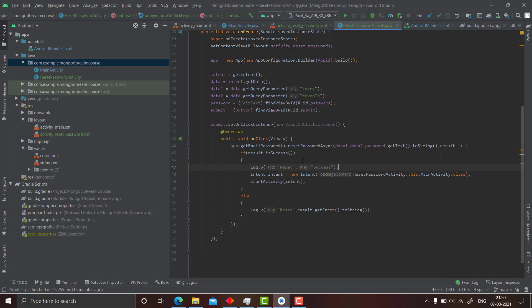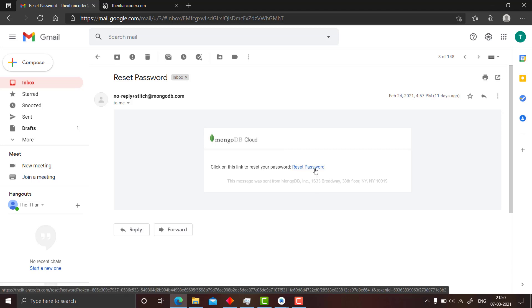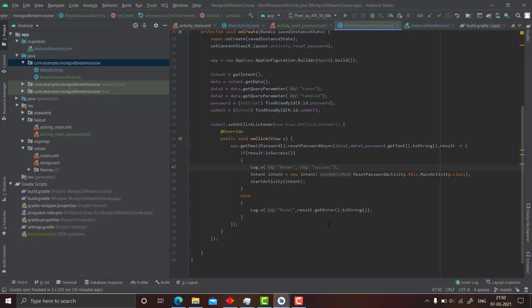That is all we had to see in this video and we have successfully reset the password. I cannot demonstrate the testing because I'm on a laptop without a phone connected. If run on an emulator, the link opens in the browser; on a real phone browser it gives you the option to open in the app. When you click 'open in the MongoDB Realm app' it will open the ResetPasswordActivity, you type the new password, it resets, and you're done. Please stay tuned, like, share, subscribe, and leave a comment if you want to attend the live session on Sunday. Thank you very much.